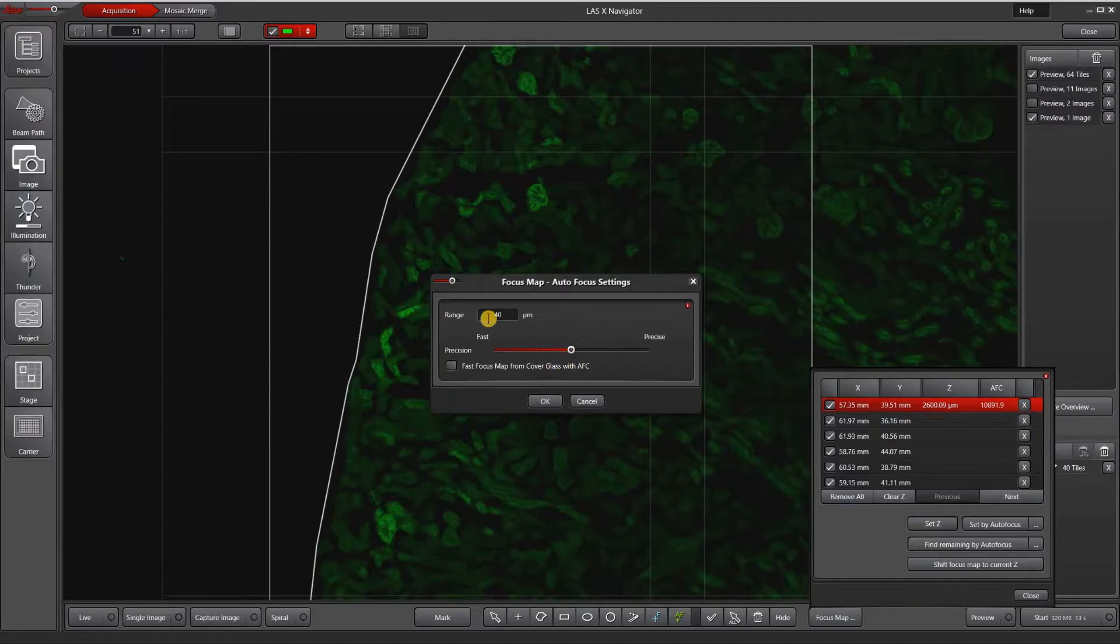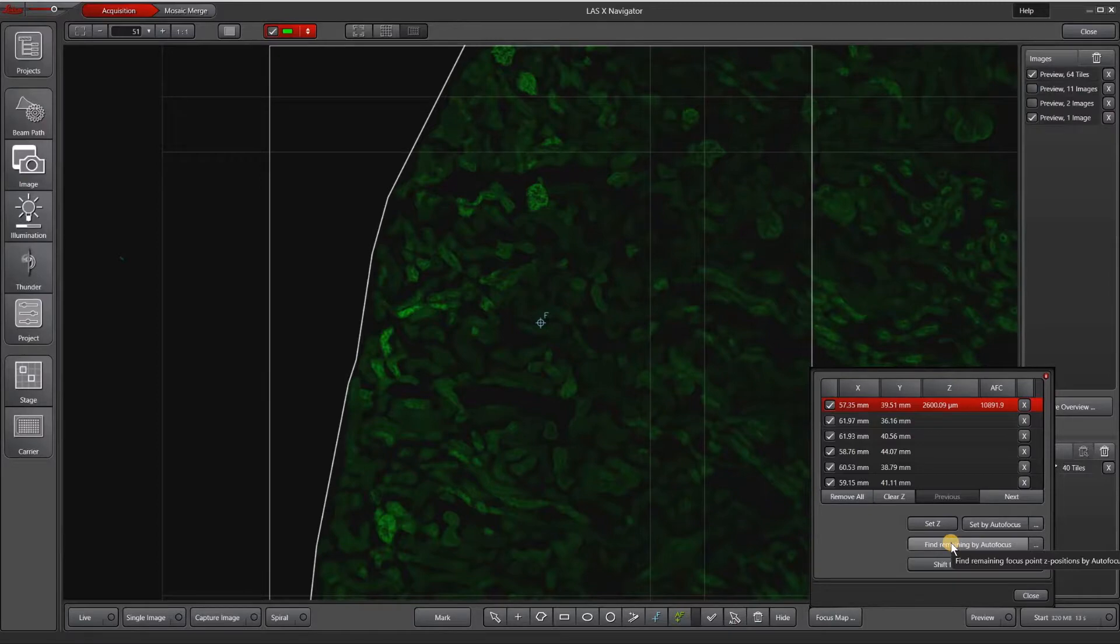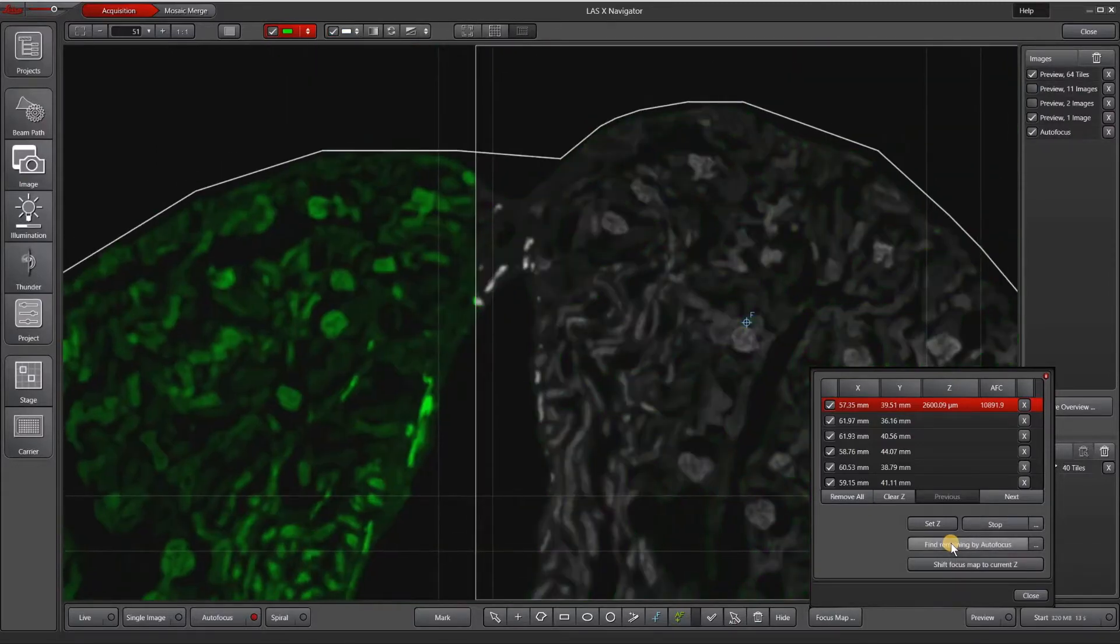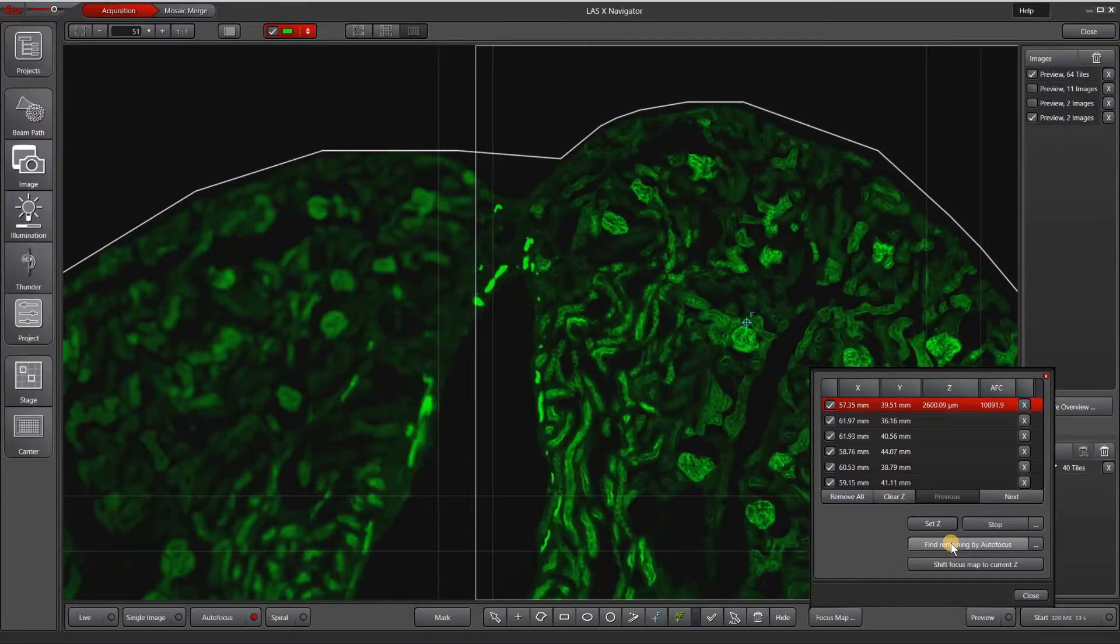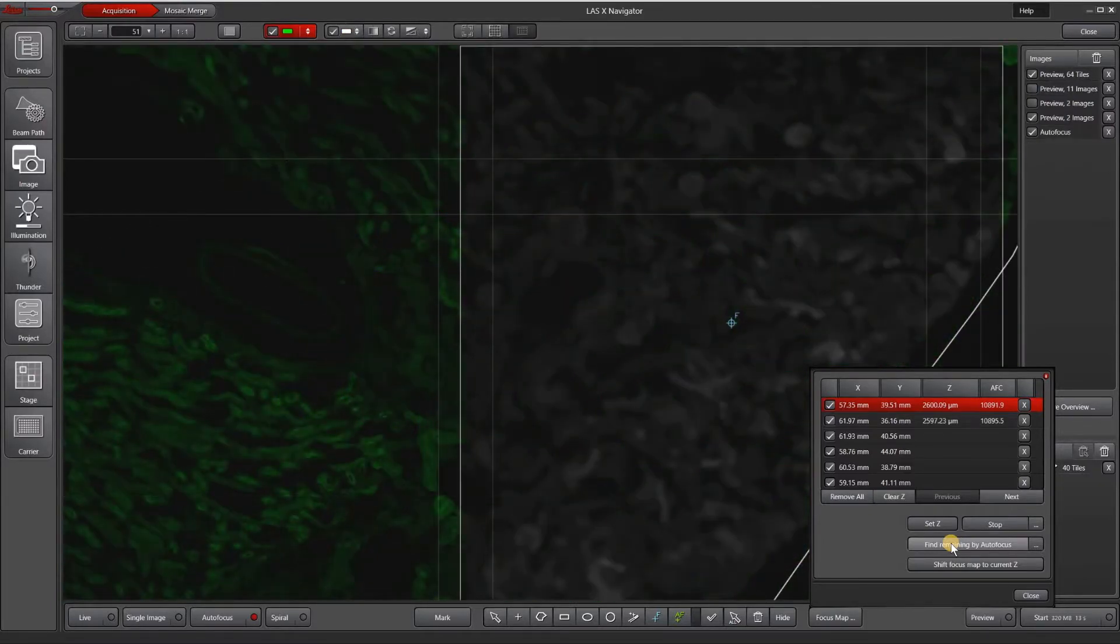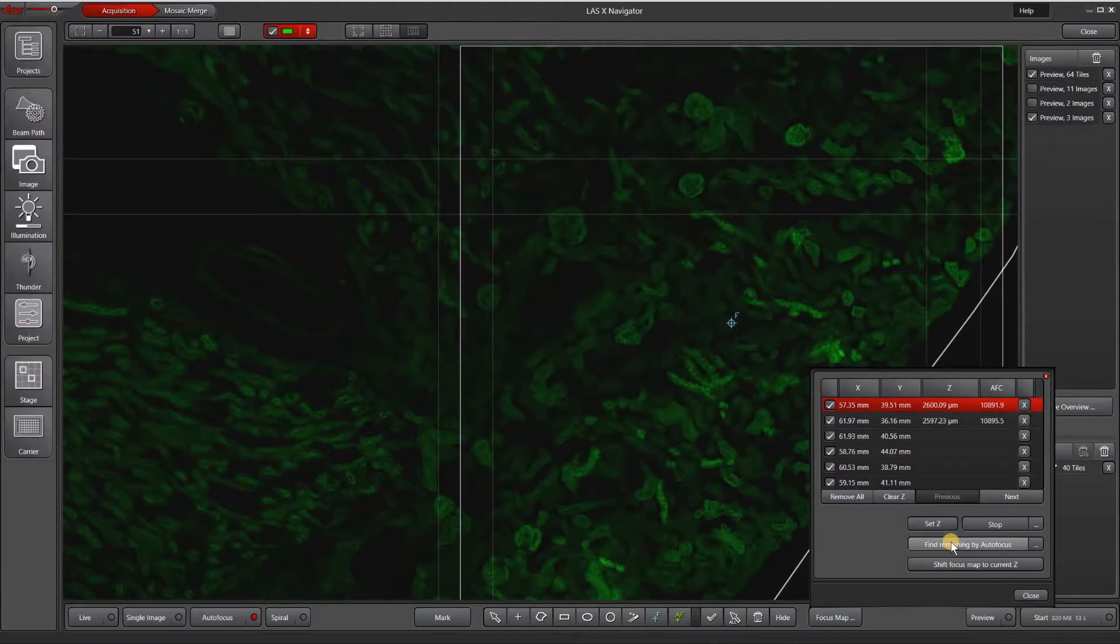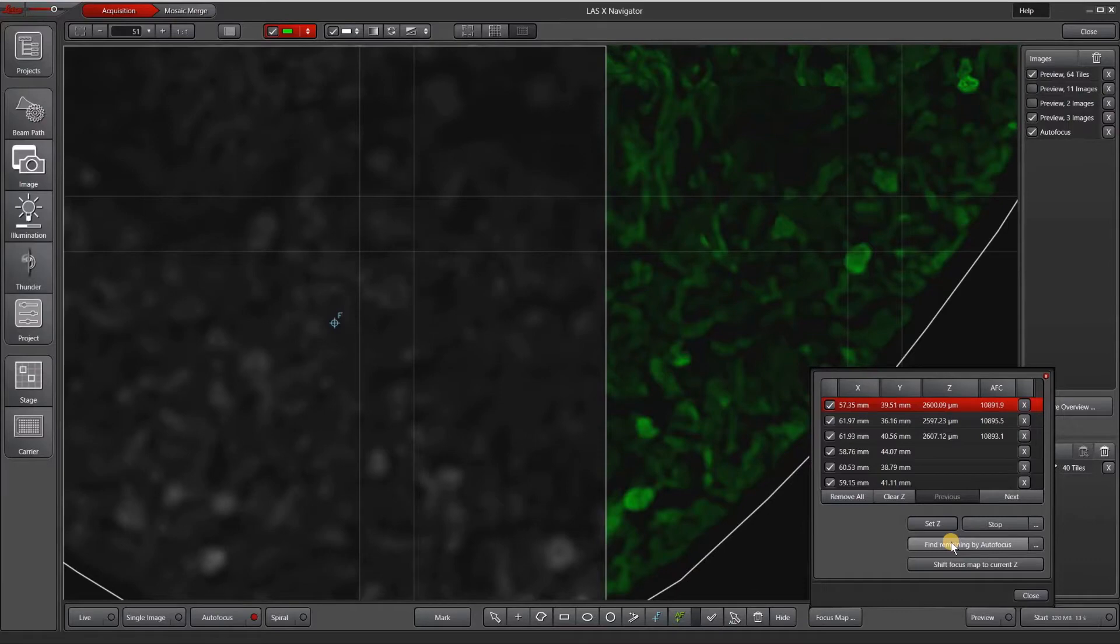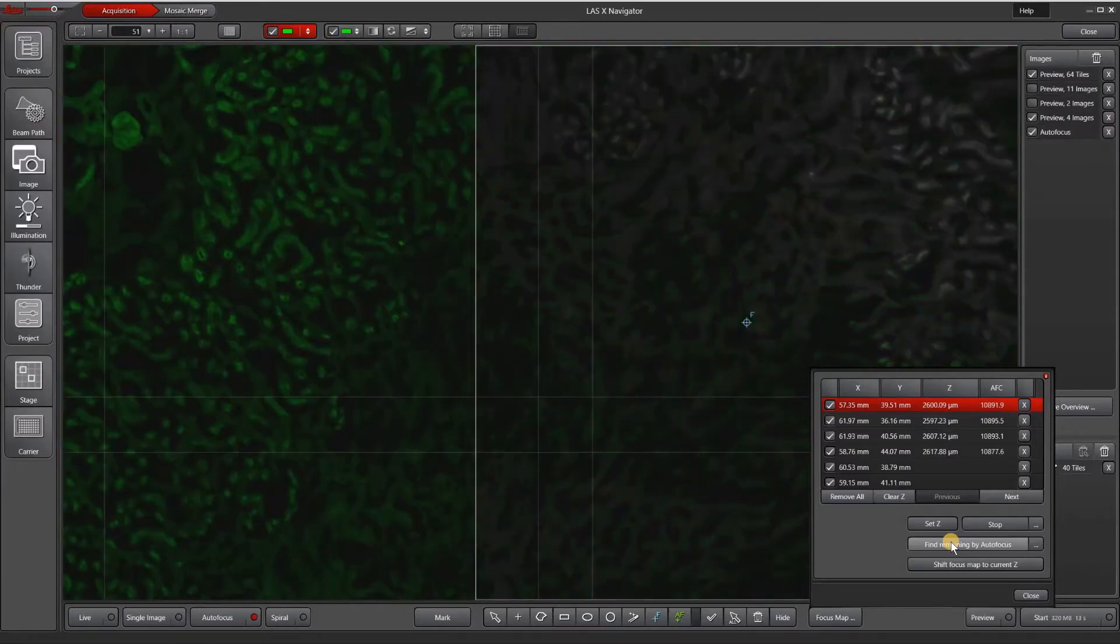You may need to adjust these settings depending on your sample. When I'm happy with my settings, I will hit find remaining by autofocus and it will visit each of the focus map points and run a little Z stack and return what it thinks is in focus. It's not a bad idea to sit and watch this happen to make sure that you are happy with the focus that it's decided for your image.